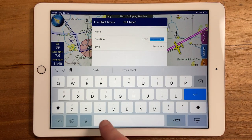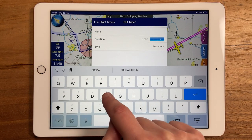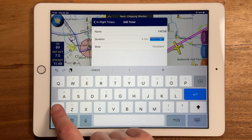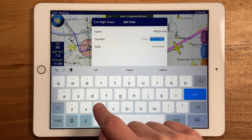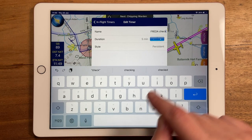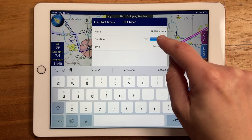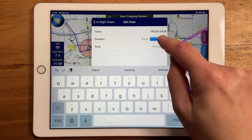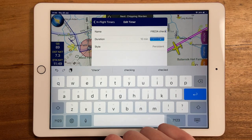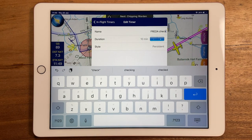Enter the text that you want to appear on the screen. In this case we'll set a reminder to perform a Freda check, and set the interval between timers to appear every 10 minutes.